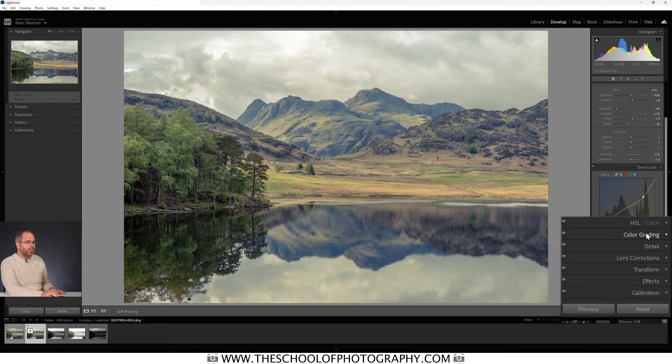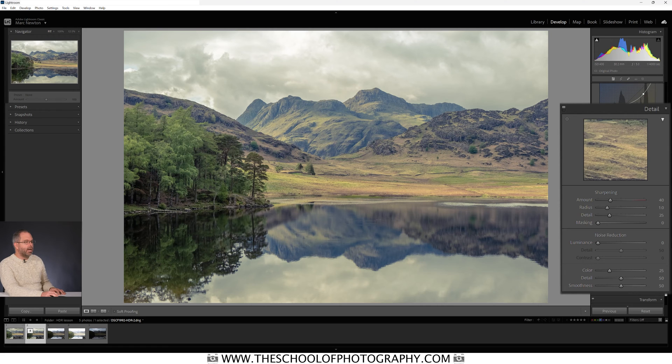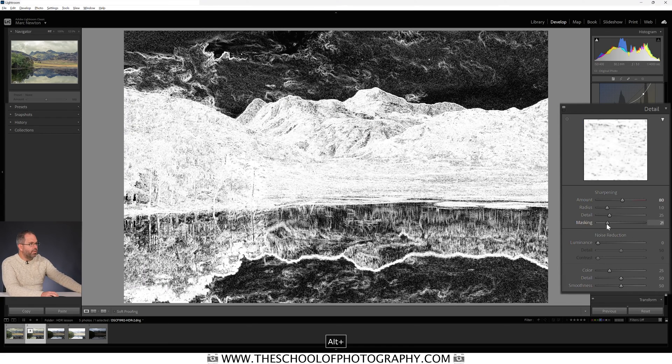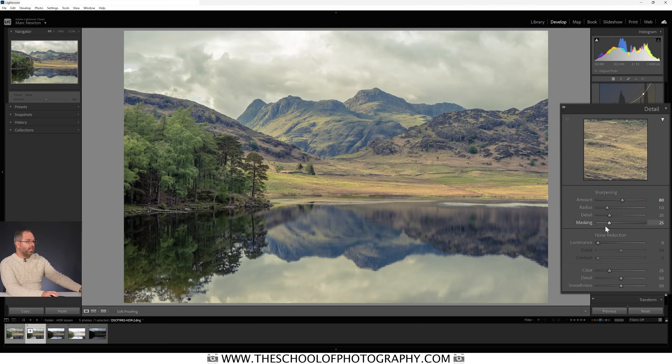I'm going to skip the Color Grading panel since I've done color toning via curves. I won't add any HSL or color grading, but I will add some sharpening in the Detail panel — taking the Amount slider to around 80. I'm adding some masking to the sharpening, around 25, to take the sharpening effect off the sky and blank areas. Sharpening adds noise, so you only want to sharpen textured areas and edges, not smooth blank areas — that's what the masking achieves.